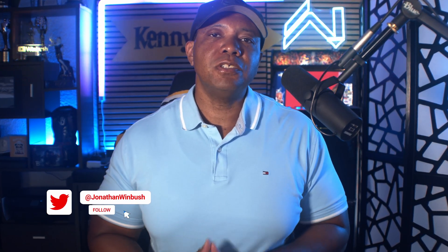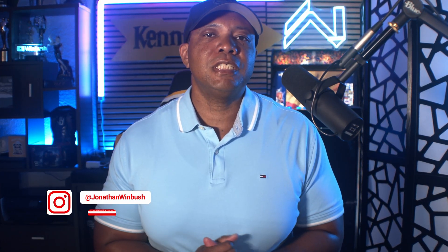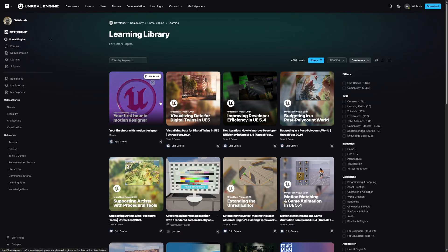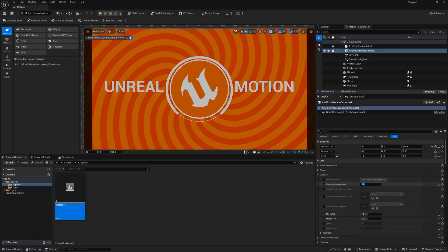What up, what up, Wimbush here. Today I'm excited to announce that I've worked closely with Epic Games and the Unreal Engine team to bring you your first hour in motion designer. In this free course, you're going to learn everything you need to know to be fully comfortable and acclimated working with the new motion design tools in Unreal Engine 5.4 and beyond.